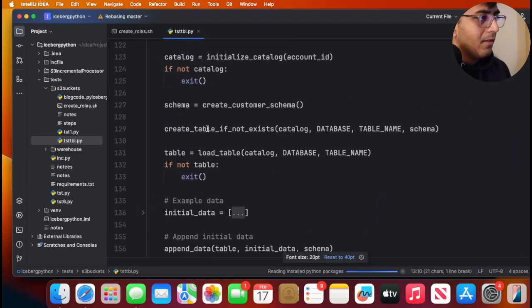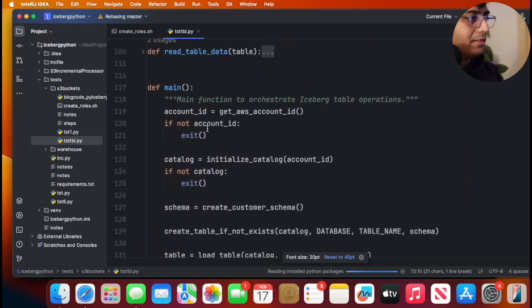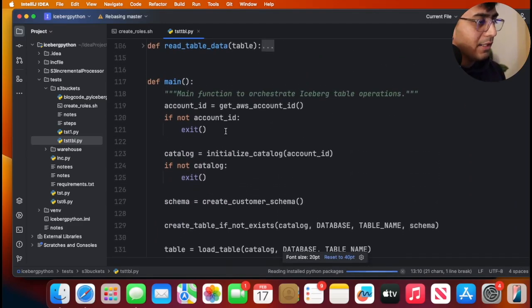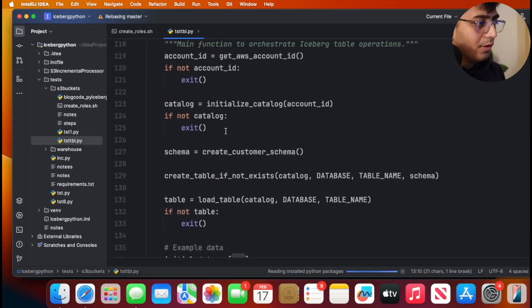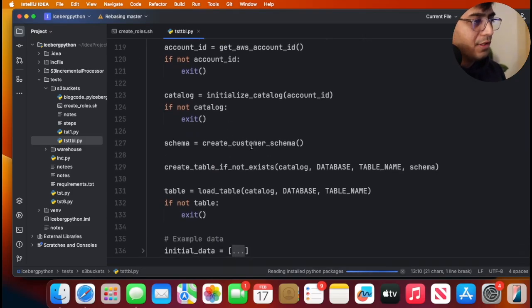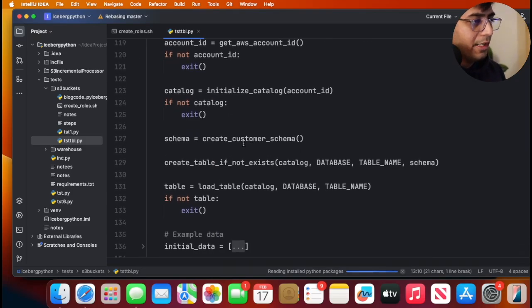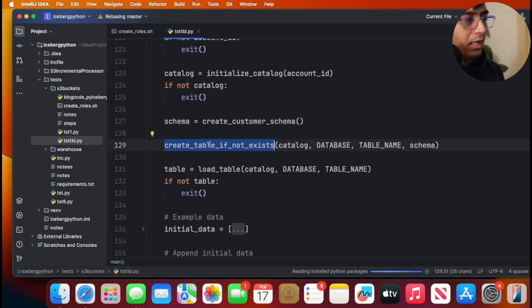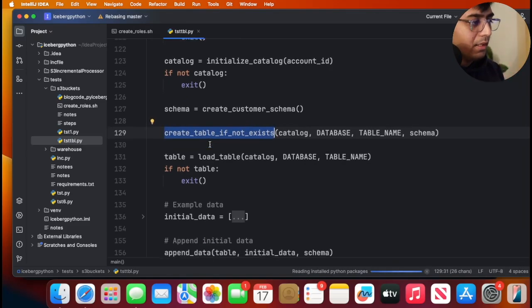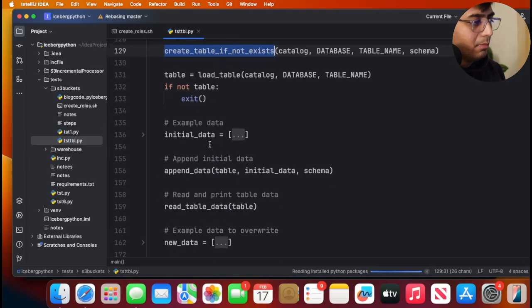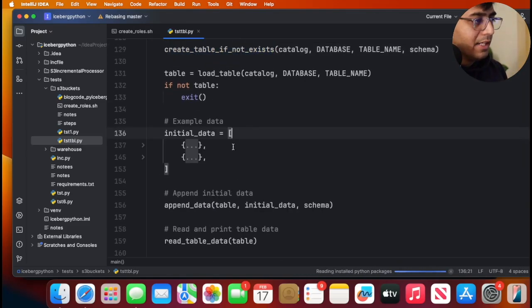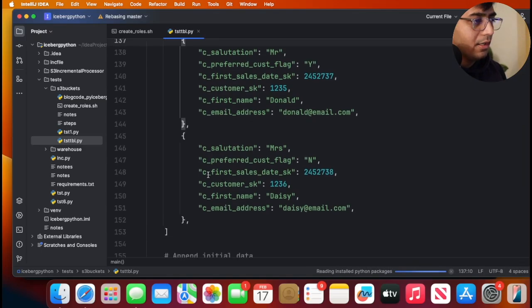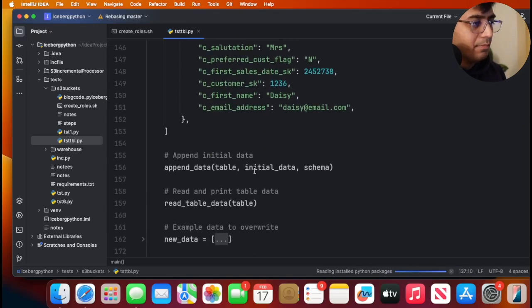I simply have a main function which will execute all the code. First, it will get the particular schema. If the table does not exist, it will create a table in the S3 table bucket. As you can see we have some mock data over here. We simply perform an append operation.